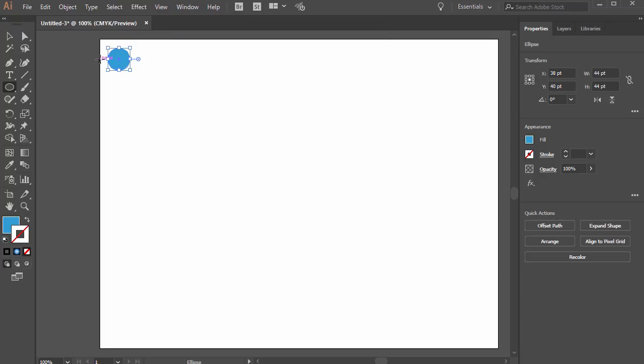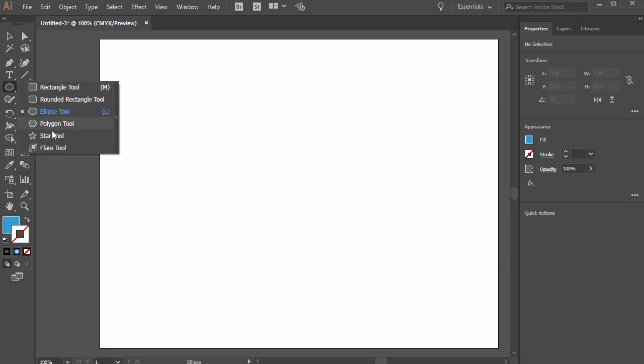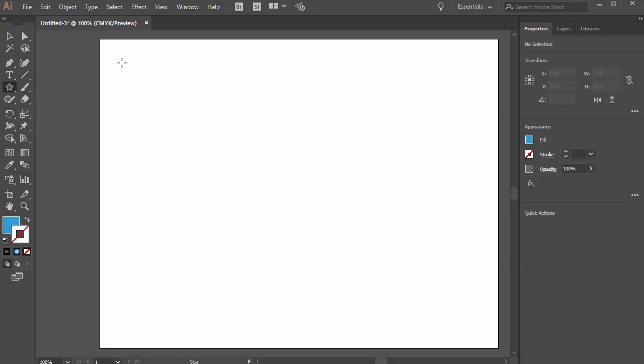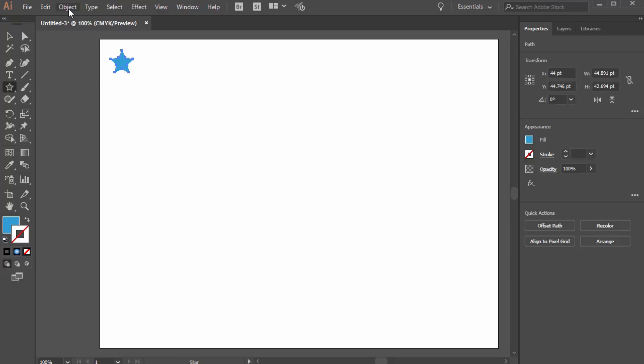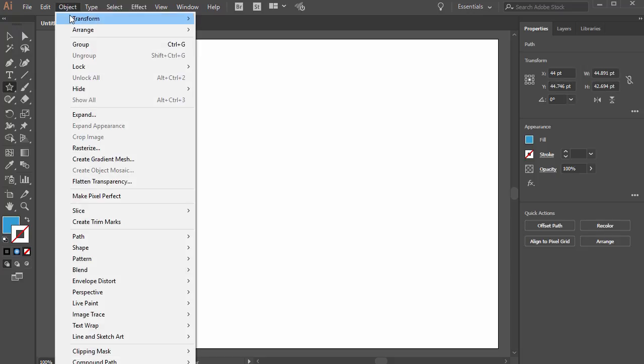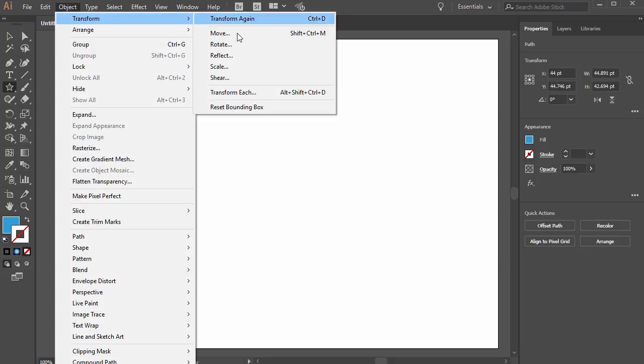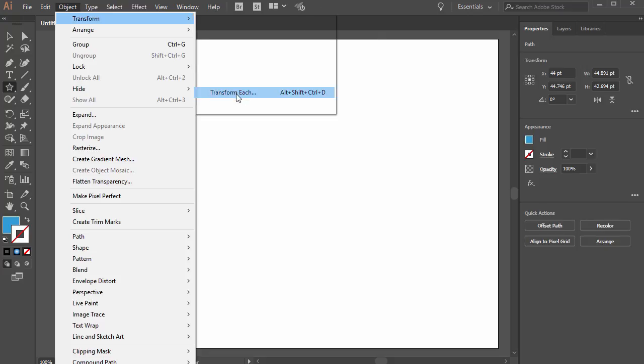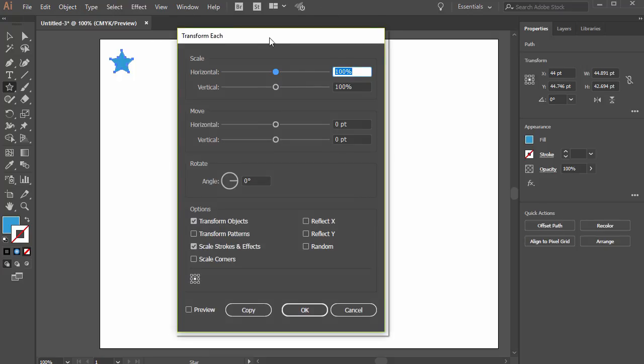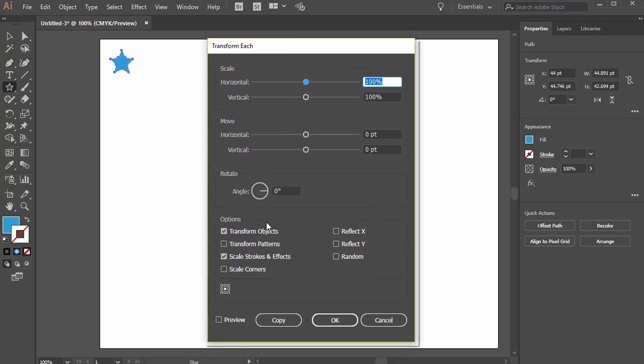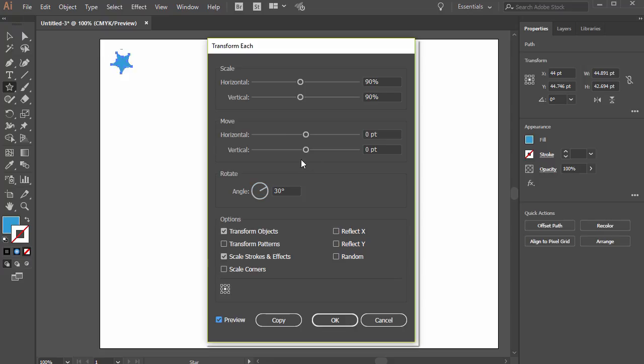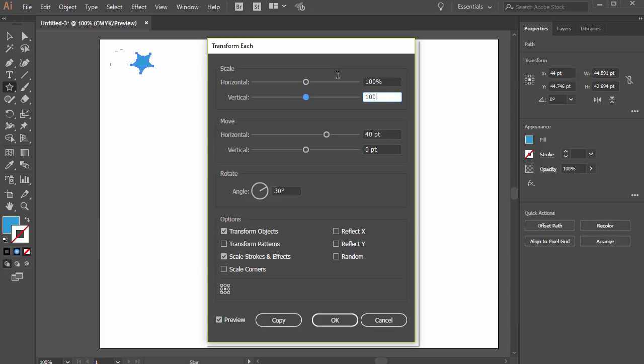For example I'll just do a different kind of shape here, a star. Let's say we had that and we go to object transform transform each. And then let's say we rotate it say 30 degrees each time and then moving it is important. So we want to move it say about 40 points over that way each time. And to keep it simple we could just keep it at 100%. We want to press copy not okay because if we press okay it'll just move it over, it's just transforming it.